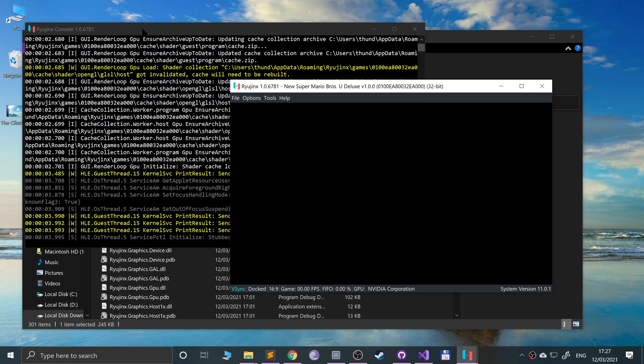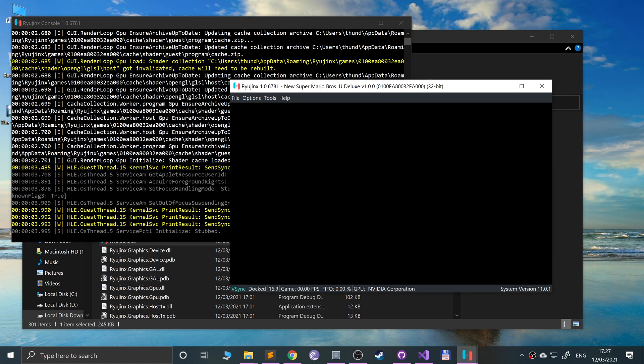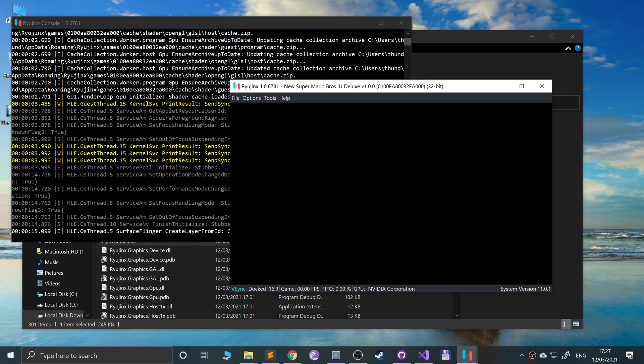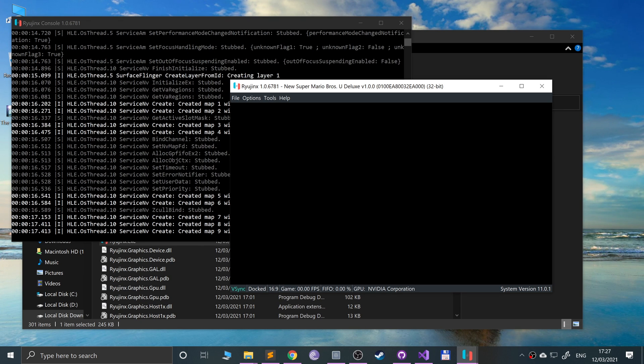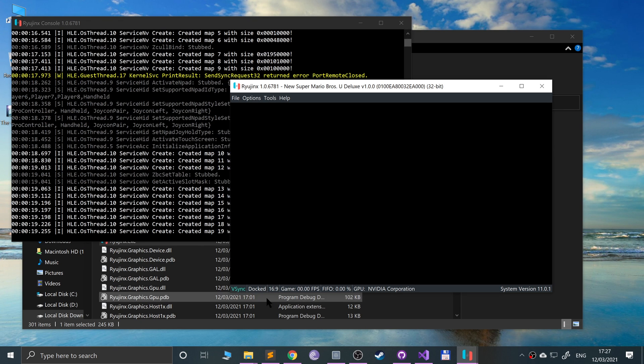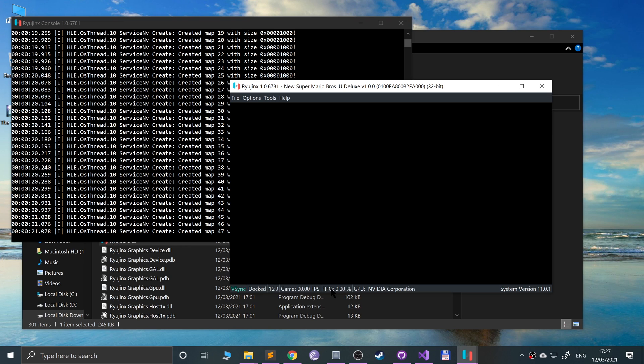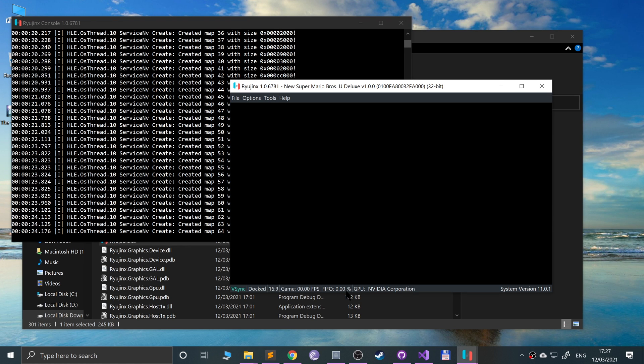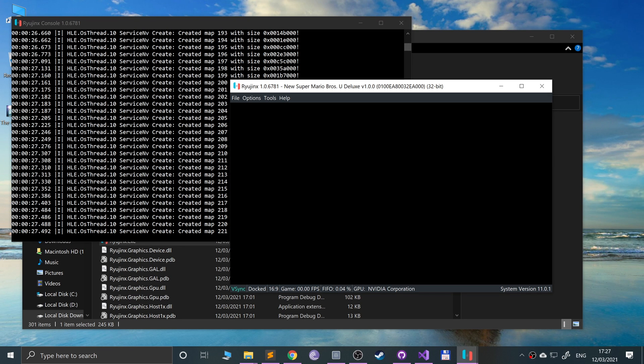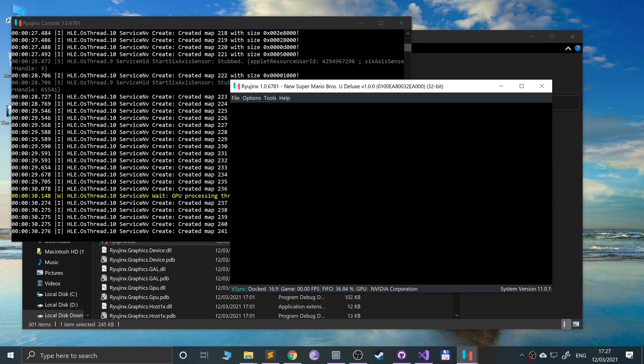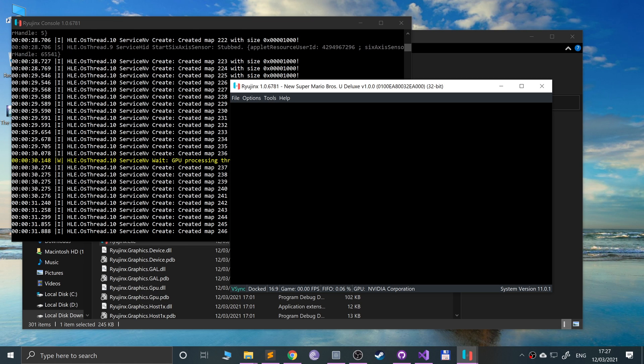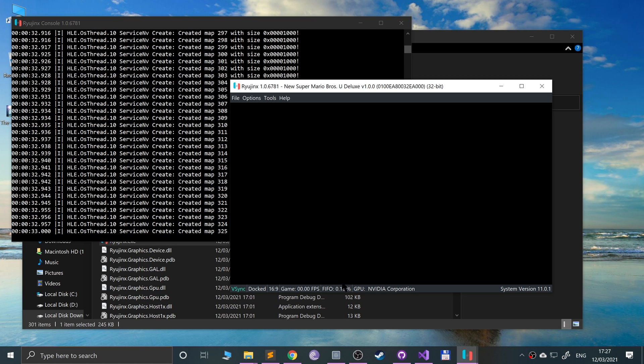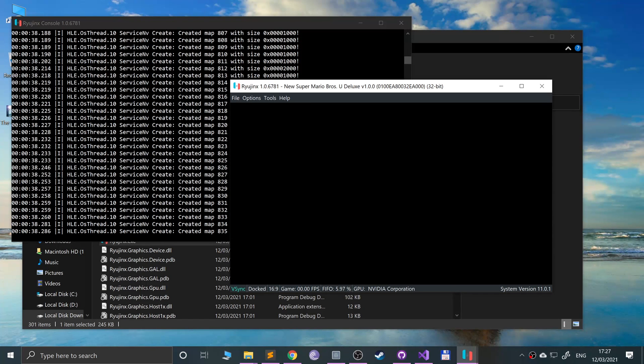Because I am also recording the screen at the same time, it's going to take a little bit of time for this to load up. Just be patient, basically. Once the FIFO and the frame rate go above zero, you know you're going to get close to actually the game launching. So just be patient. The FIFO has gone up and the framerate will be going up momentarily.